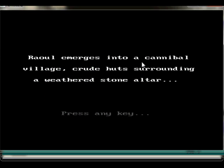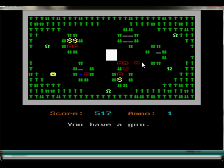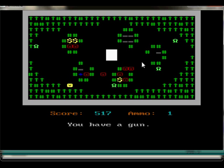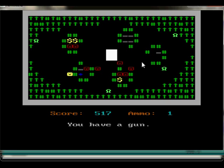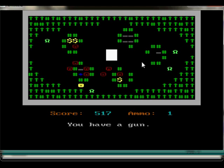Rao emergency — I like the way this person (I think I mentioned his name earlier) is actually trying to establish a story here. There's a story in between screens. Rao emerges into a cannibal village — crude huts surrounding a weathered stone altar. This to me looks too hard — why is the game making me do this so early? I'm going to die for sure. If I can just attract them around here and sneak...